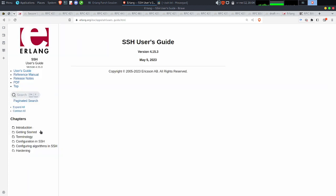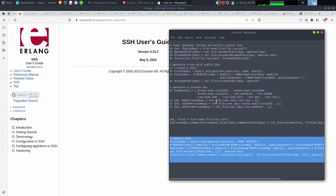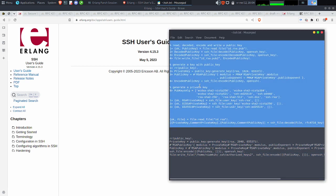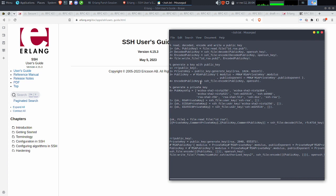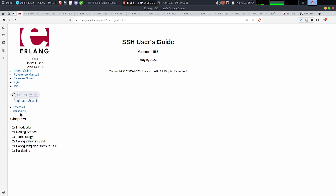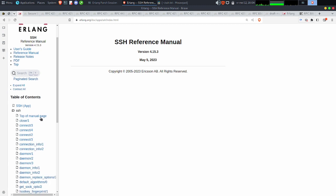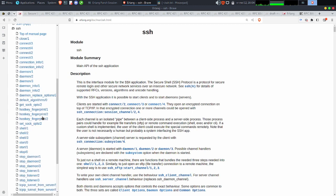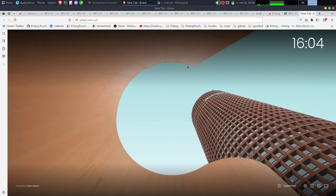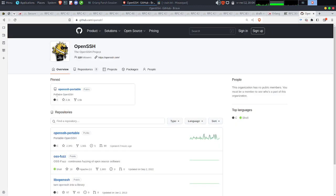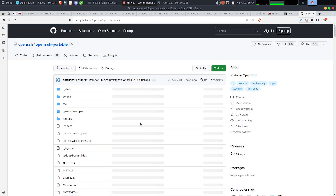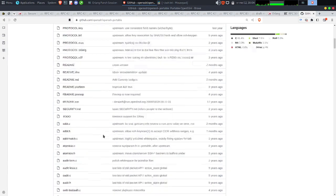Je vais faire un petit récap vite fait. La semaine dernière, j'avais réussi à faire un petit résumé. On avait travaillé sur tout ce qui était fonctionnalité pour encoder et décoder, dans le reference manual. Et on avait aussi compilé OpenSSH from scratch — on avait récupéré les sources depuis GitHub, on l'avait compilé, et ça fonctionnait.